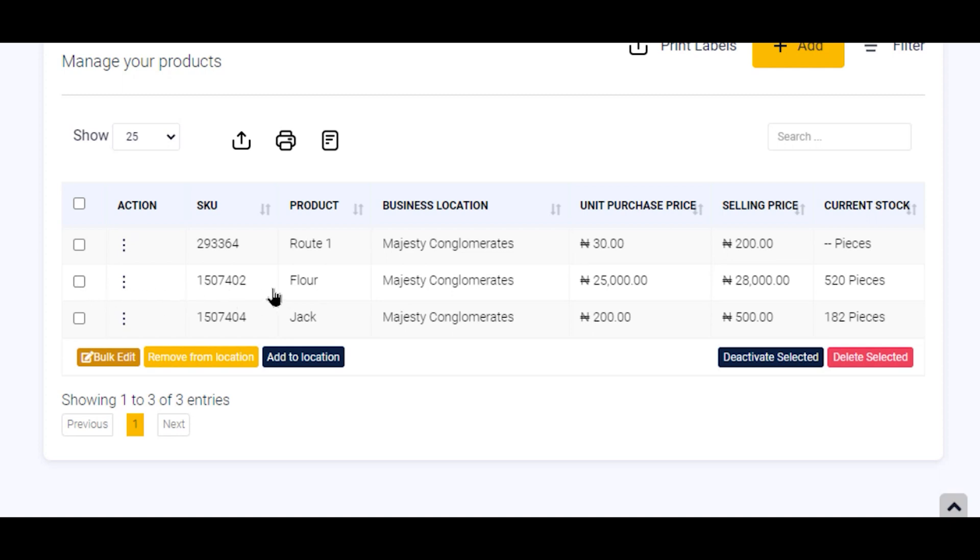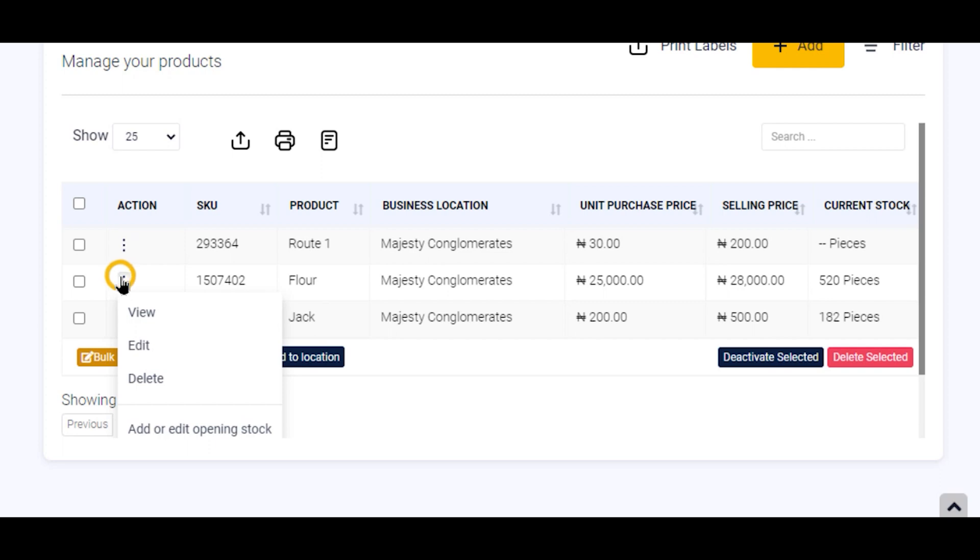So I want to disable stock management for Flour, one of my products. I locate my product Flour and click on the Action option beside the product.